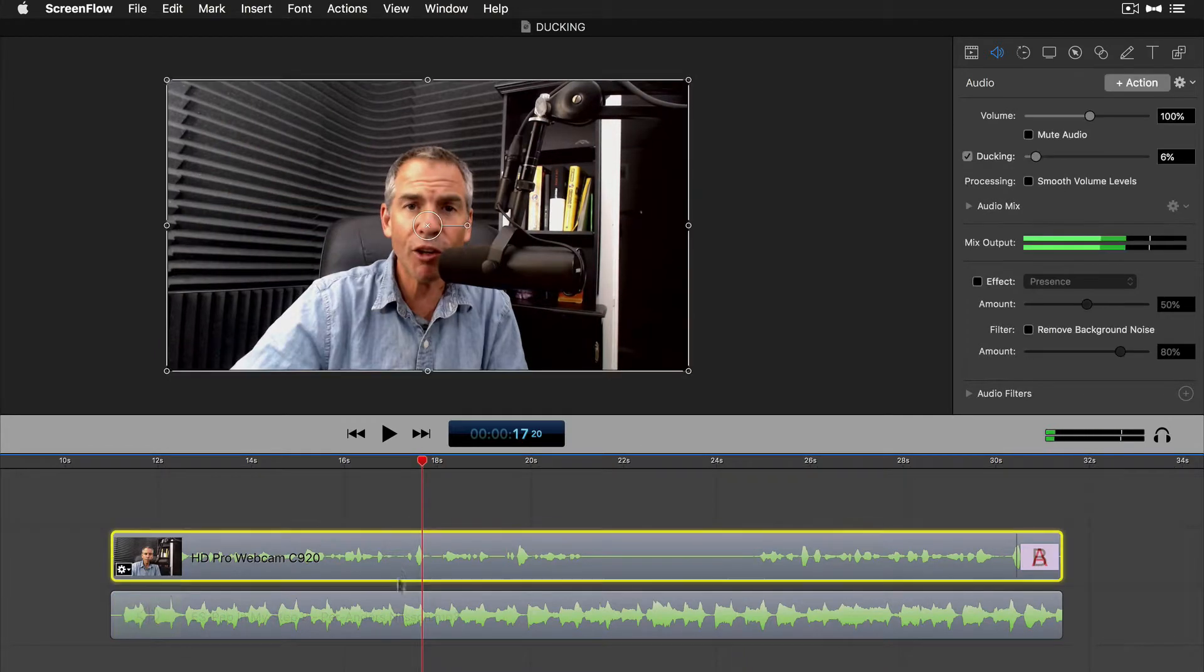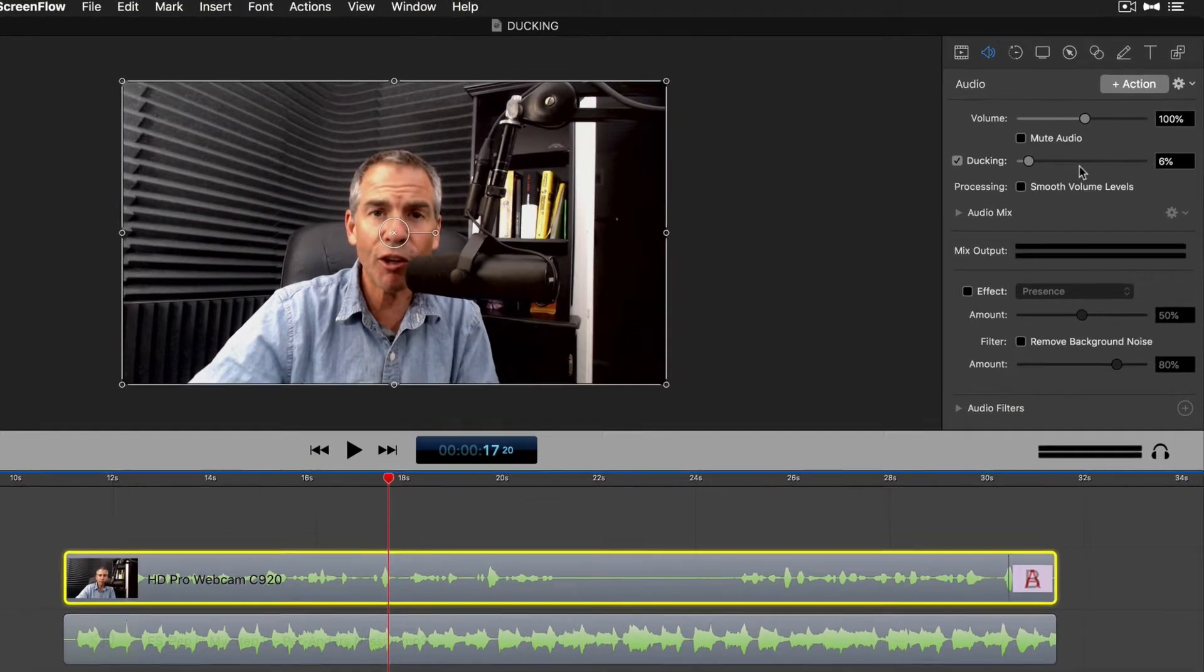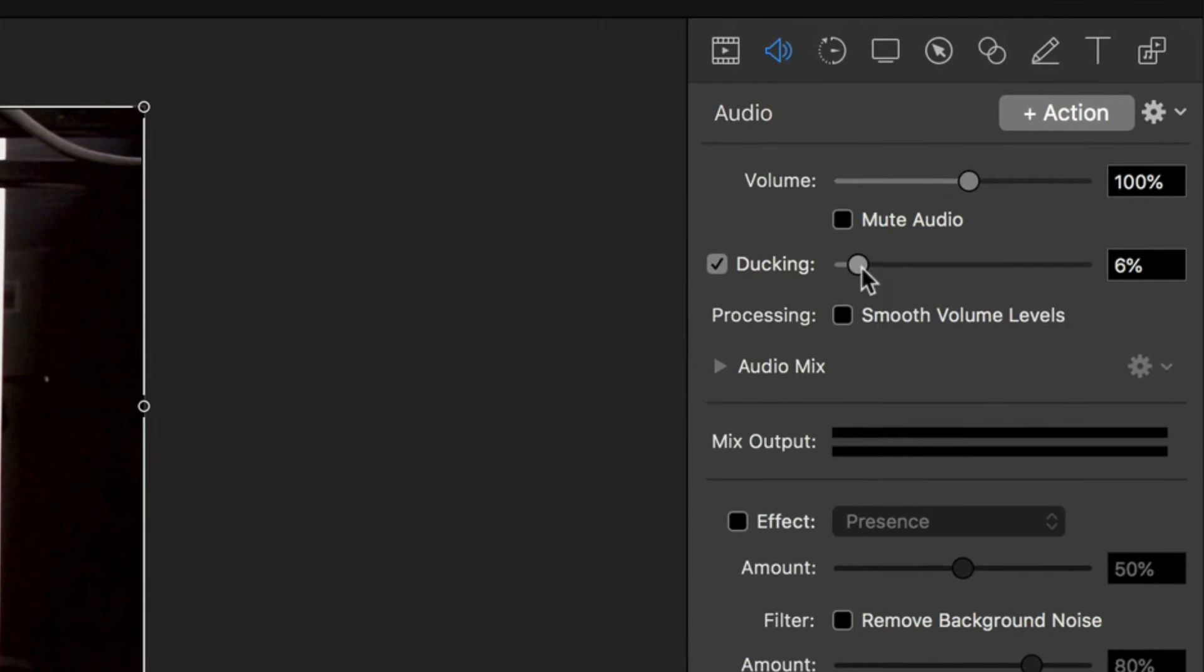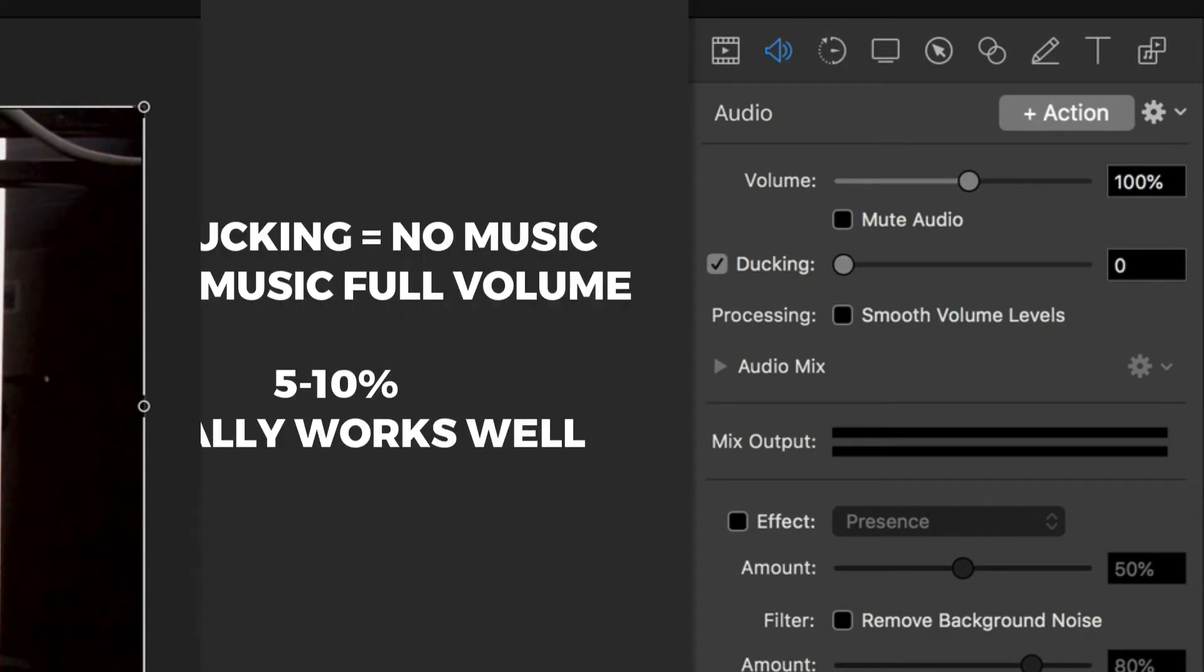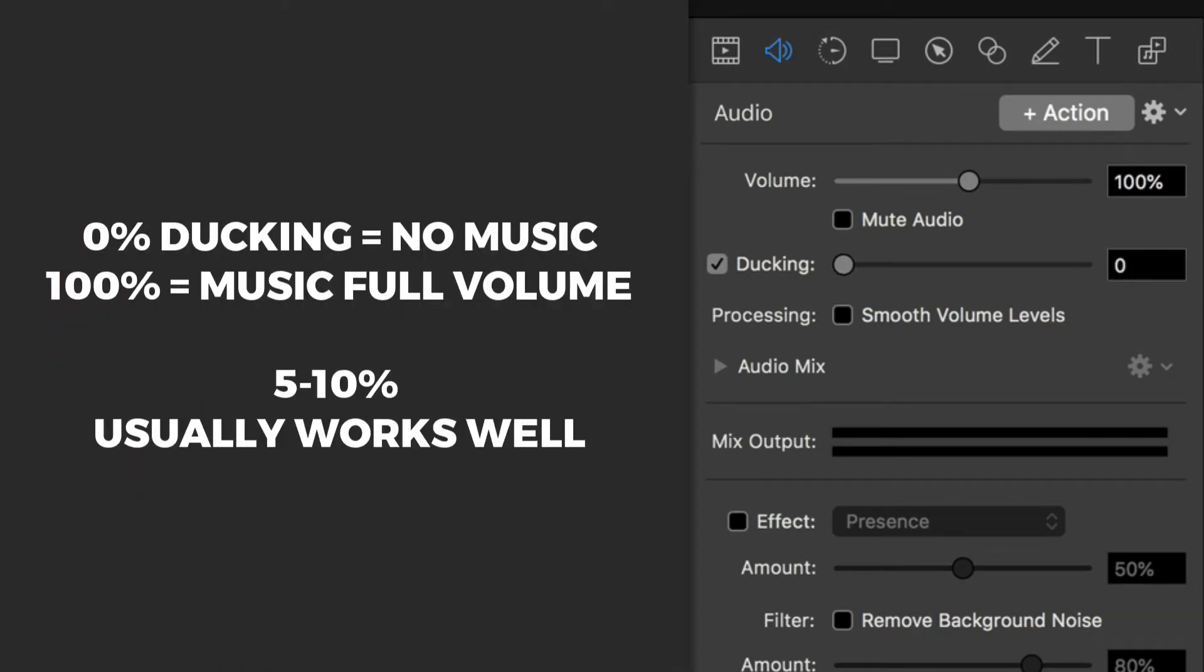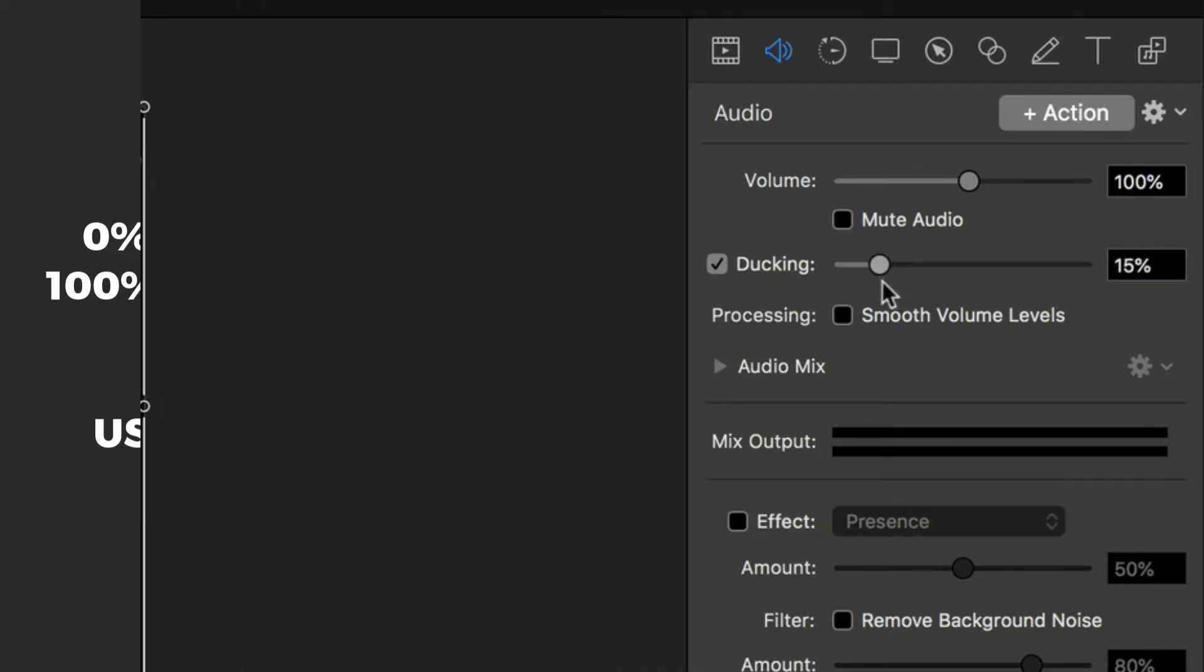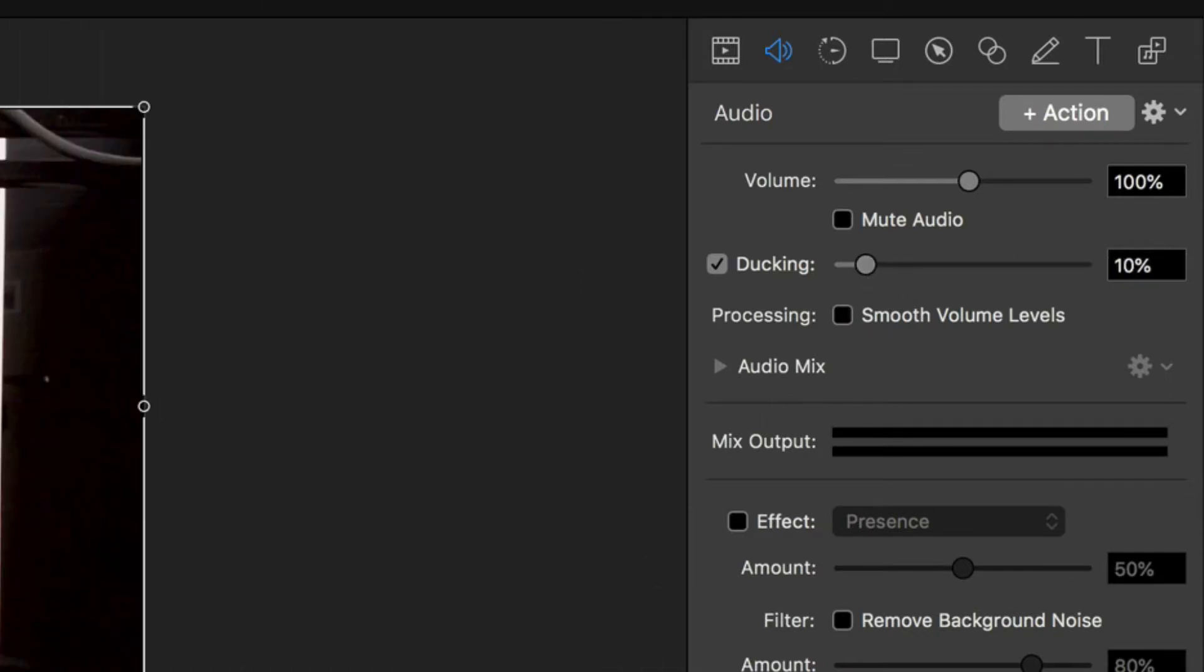And again, the volume of how loud or how quiet is controlled by this slider here. If you go to zero, the music will be 100% muted when I speak, and if I crank this all the way to 100%, nothing is gonna happen. So this is controlling how loud or how quiet the music is.